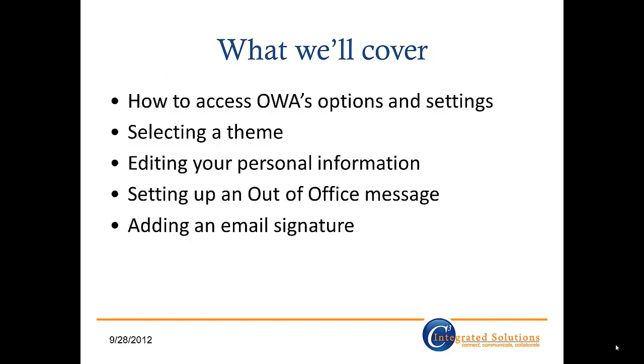In this session, I'll cover how to access OWA's options and settings, selecting a theme, editing your personal information, setting up an out-of-office message, and adding an email signature. Let's get started!